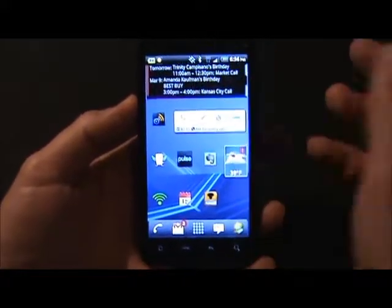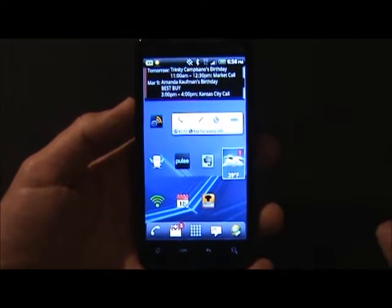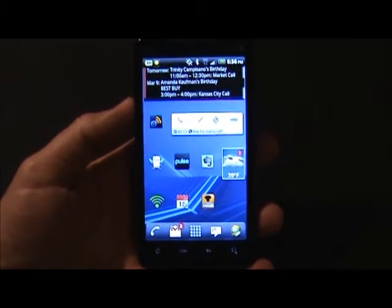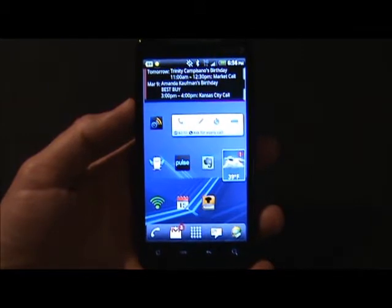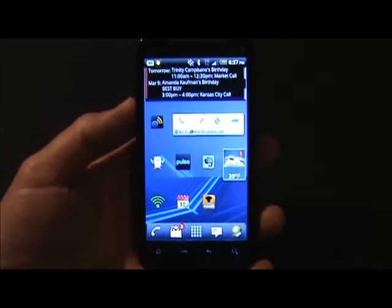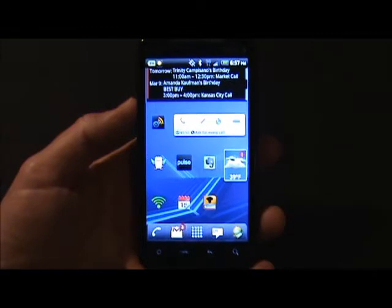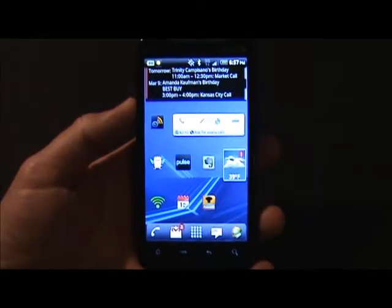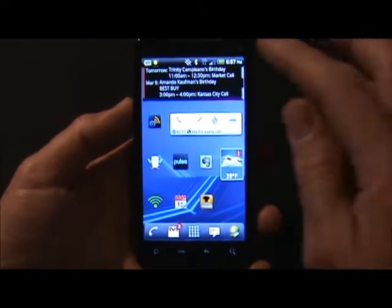Basically with PhoneWeaver, you're able to set profiles. In other words, you can have different settings for your volume, your ringtone, whether Bluetooth is on or off, the GPS, and many other settings. Those profiles can change based on time, agenda, whether you're docked or not, and also by where your physical location is, and you can create as many profiles as you like.